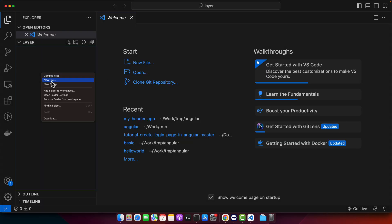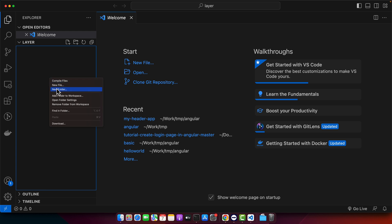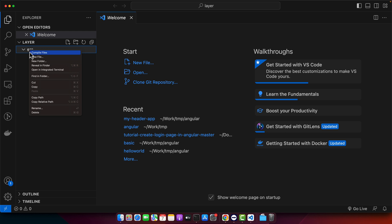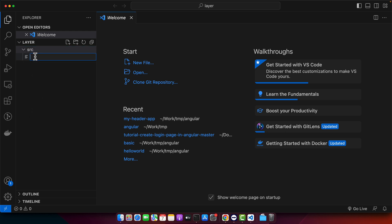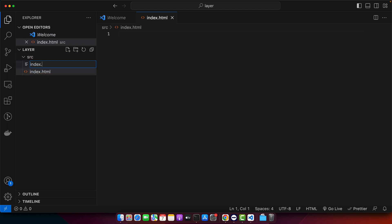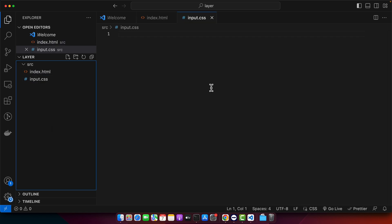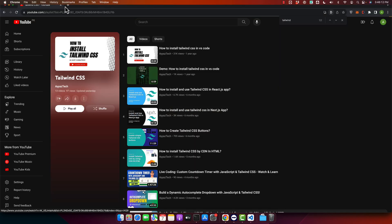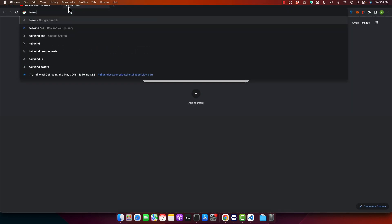After that, I will create a new folder here called source. In that source directory, I will add a file index.html, and also another file called index.input.css. Now open your terminal and also open the documentation for Tailwind CSS.